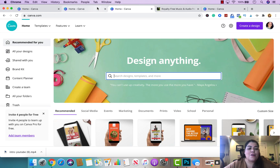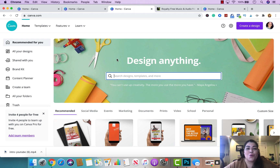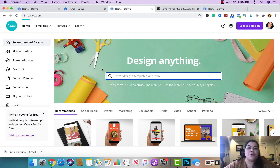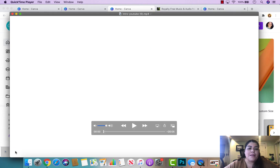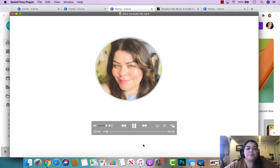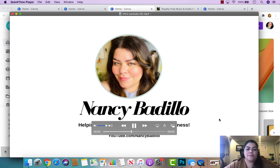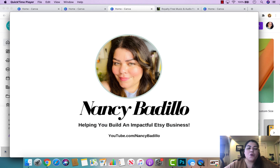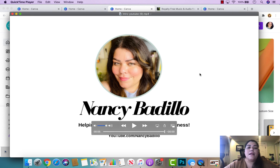I'm going to show you my intro — this is one I started using on my YouTube channel, and many people took notice of it. A lot of you asked me to show how to do it, so today I'm walking you through it step by step. This is my intro that you probably saw at the beginning of this video. It has my logo, my tagline, my YouTube URL, and my picture for branding purposes.